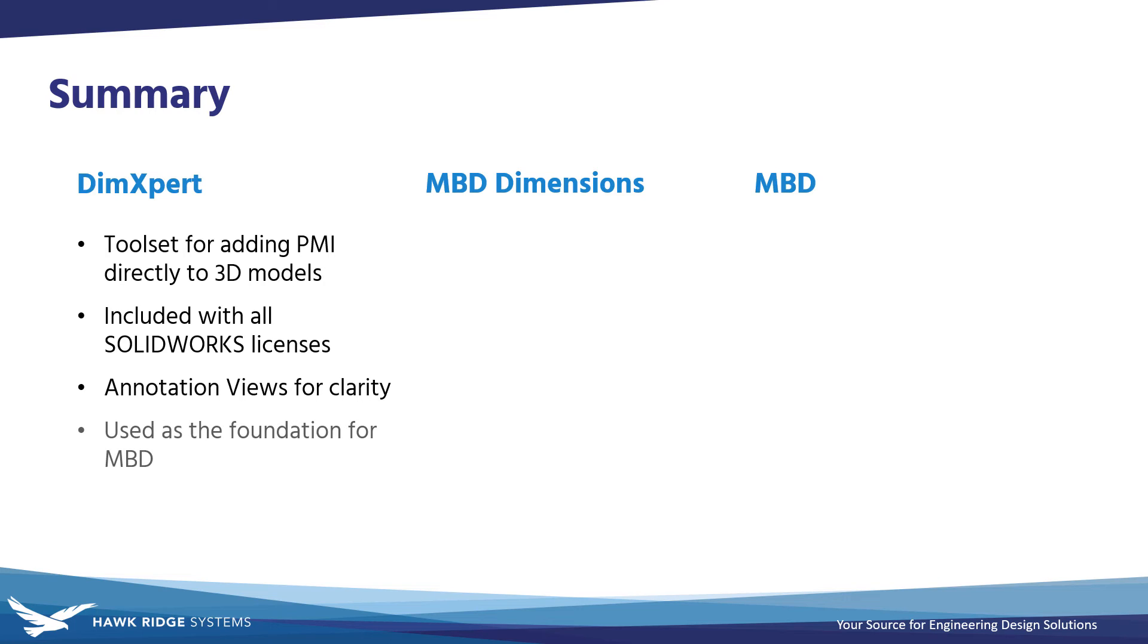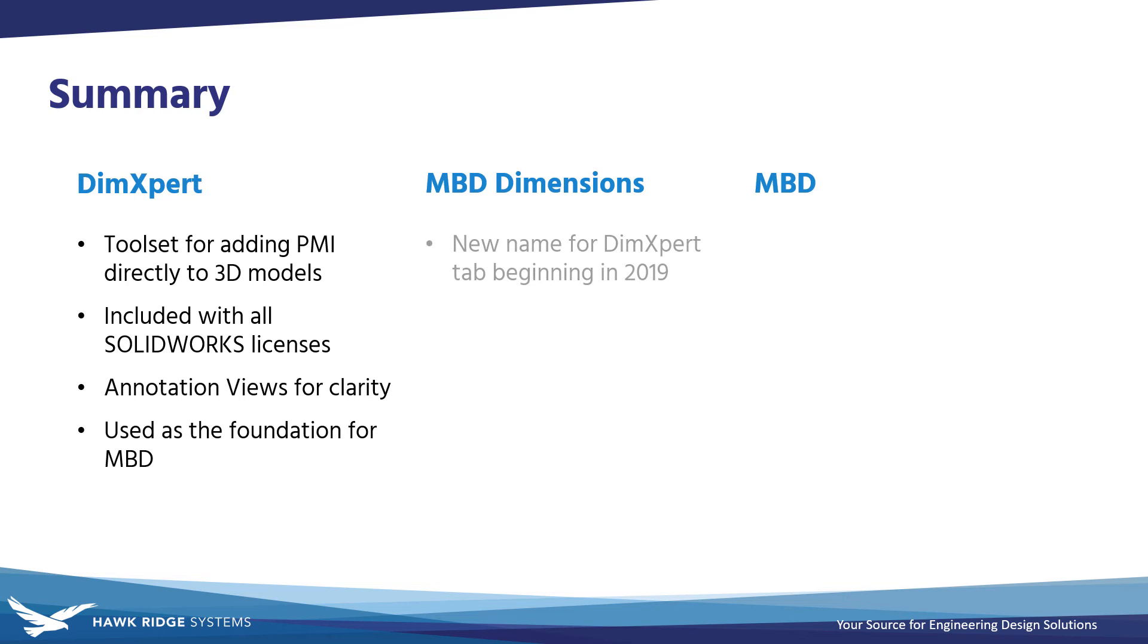You'll still see this name in several areas of the UI, even in SOLIDWORKS 2022, but it's no longer a command manager tab. Again, DimExpert tools are available in all levels of SOLIDWORKS.